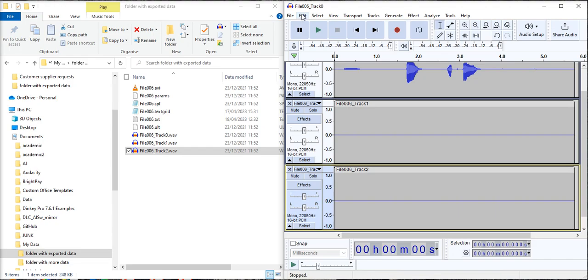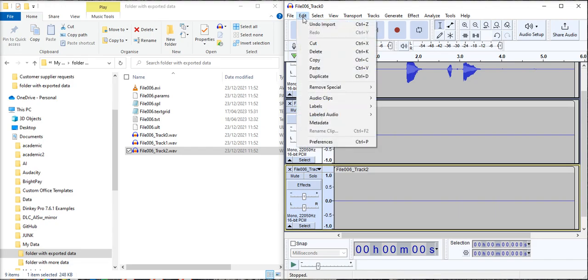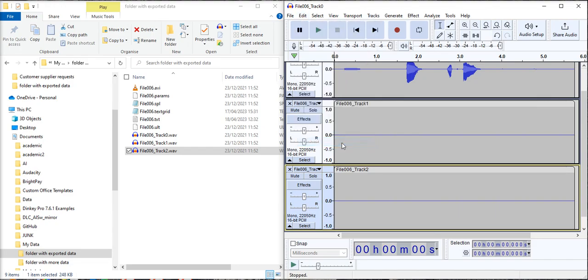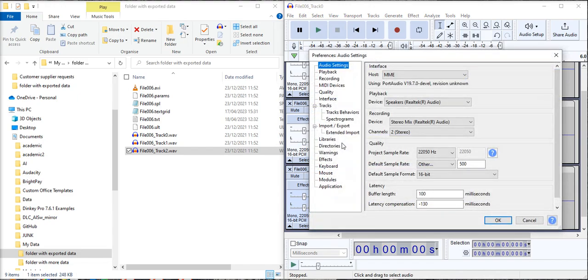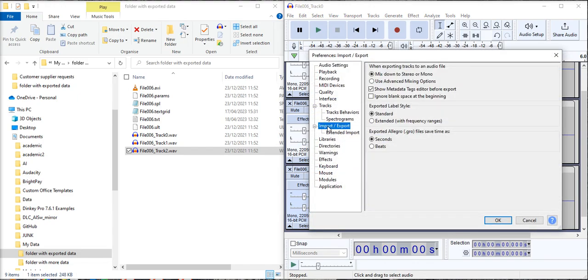Then if we go up into Edit and Preferences and select Import-Export we want to select this option to use advanced mixing options.